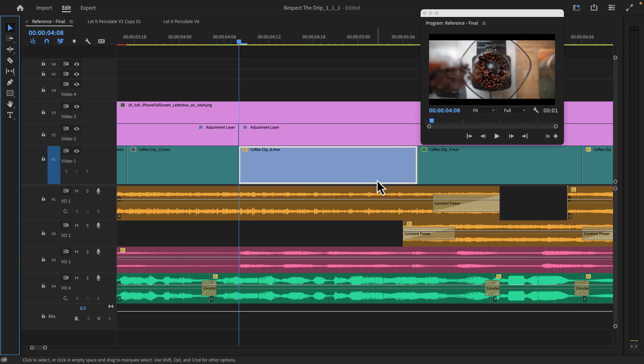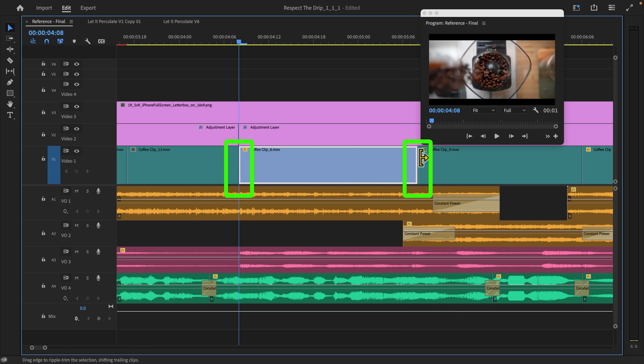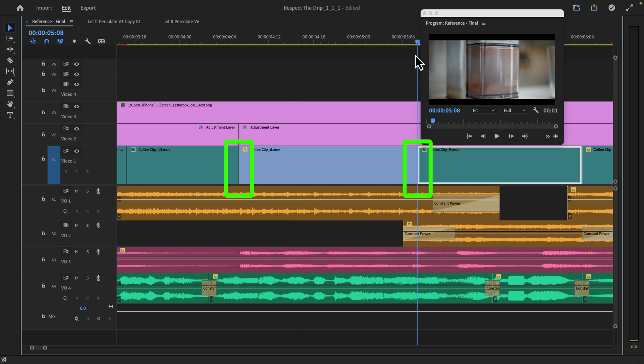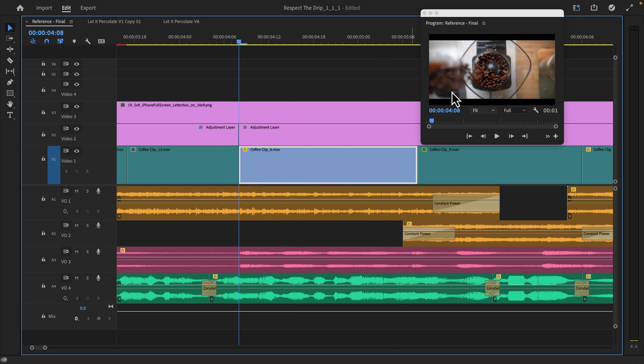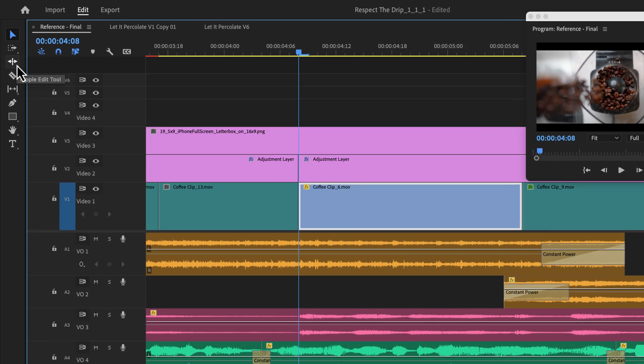One last scenario to cover is maybe you want to nudge this clip left or right, but you don't want to change the in and out point. Meaning that you don't want to change the in and out point on the timeline, but you do want to change the in and out point visually of the clip. If that doesn't make sense, which kind of didn't to me when I was explaining it, let me show it to you.